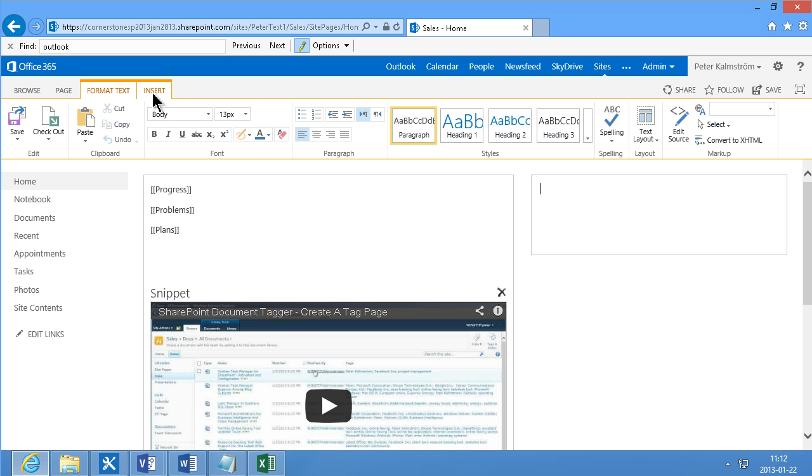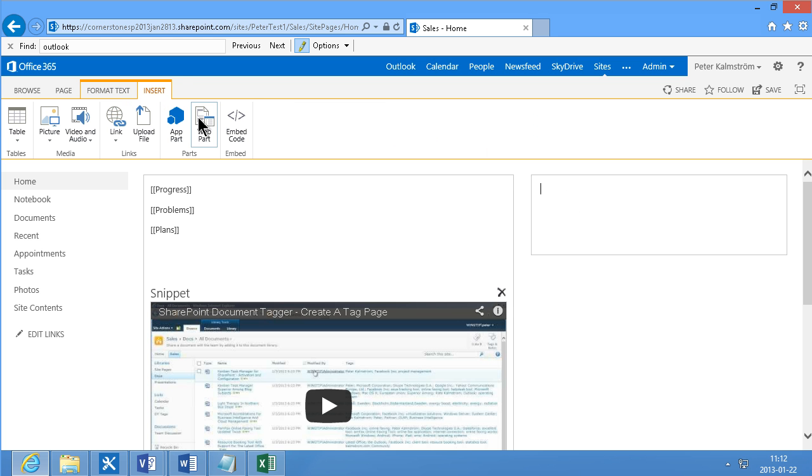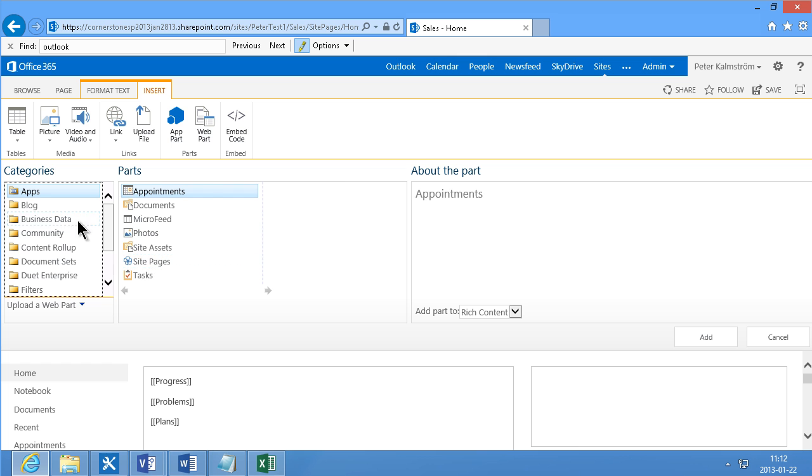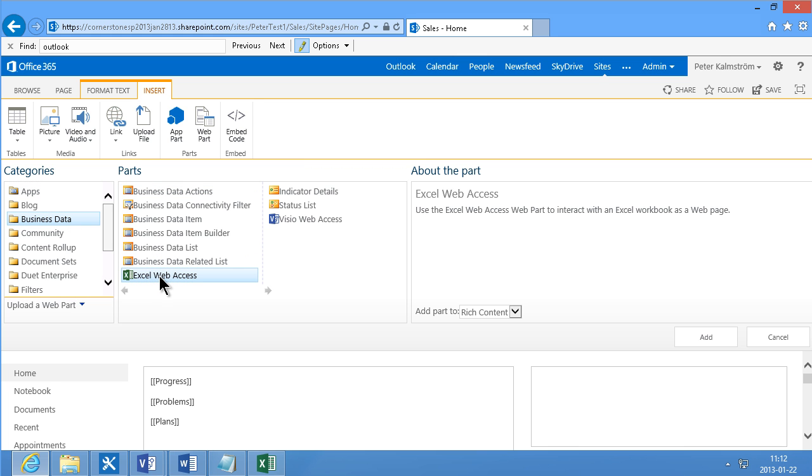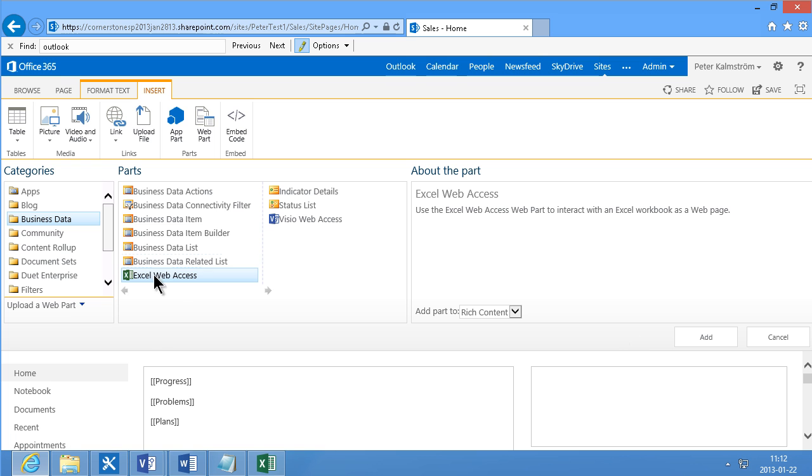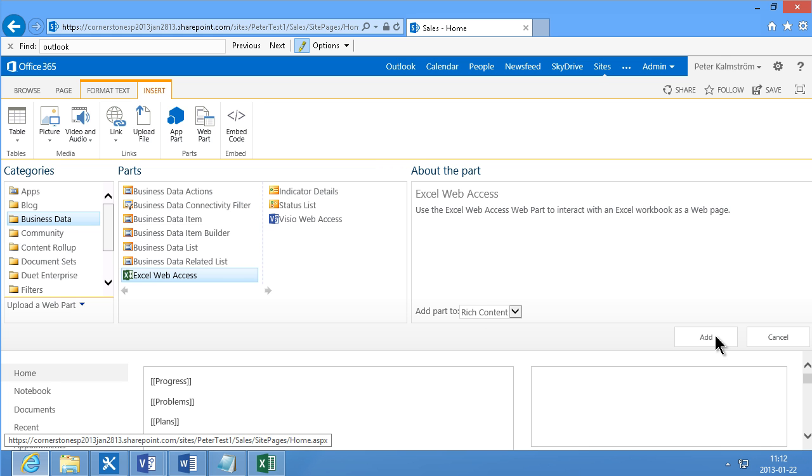And now I'm going to insert a web part. And the one I need here is under Business Data. And do Excel Web Access Web Part. If you don't see this one, that's most likely because this is only part of the Enterprise license of SharePoint 2013.